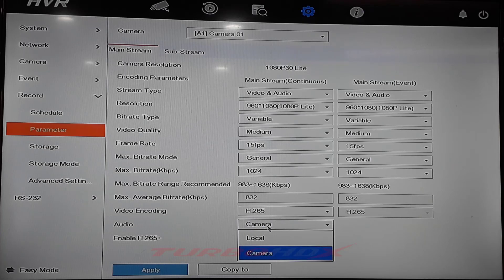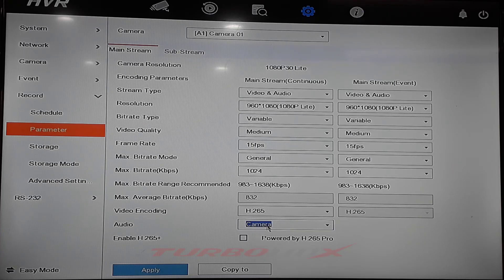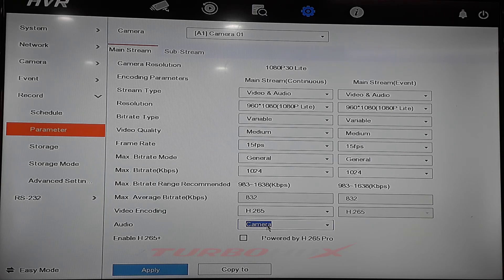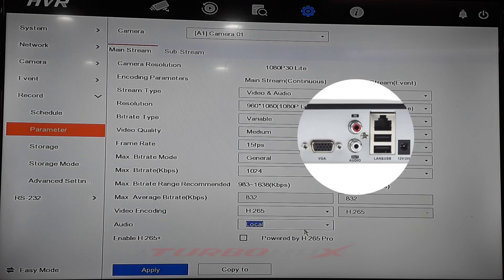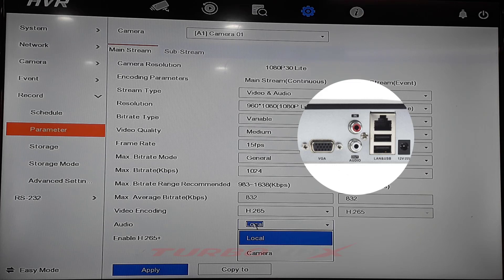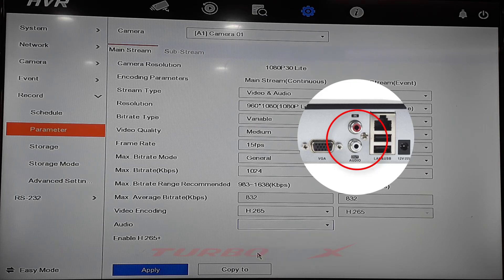If we use the camera that supports audio on coaxial cable, we have to select as camera. If we use the microphone connected to DVR, we have to select as local.